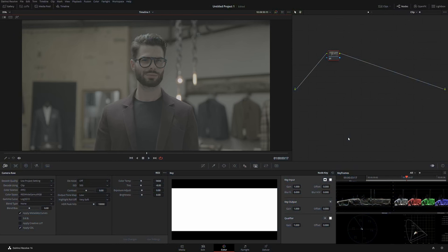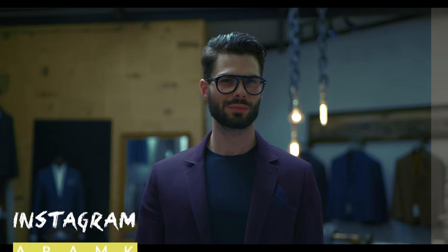In today's color grading tutorial, I'm going to show you how to work with skin tones and create a very interesting teal and orange look. It's going to look like a blockbuster, I promise, and I'm going to show you some sneaky techniques I bet you didn't know about.